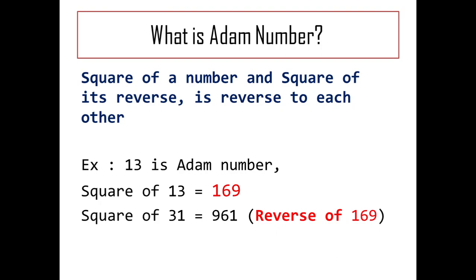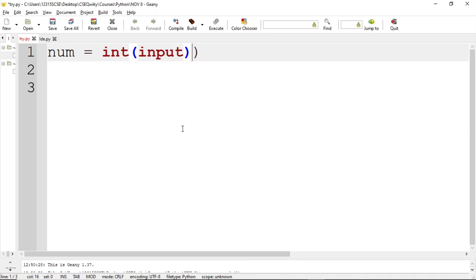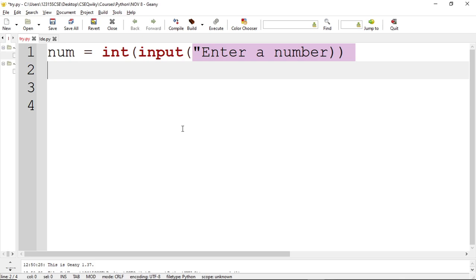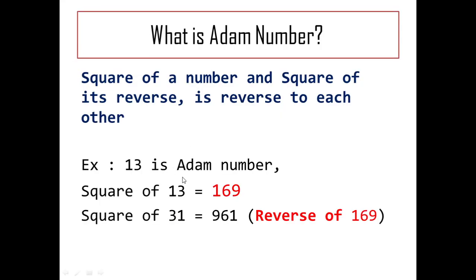To implement this in Python, we are going to modularize the code and write one function which will reverse the number. First we will get the number from the user: `num = int(input())`. We assume the user is entering a valid integer value. We have to take the square of that number, then reverse that number and take its square, then find out whether these two are reversed to each other. First task: find the square of the number.